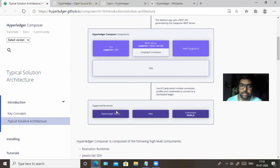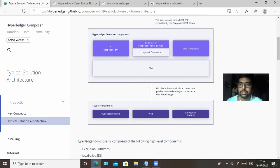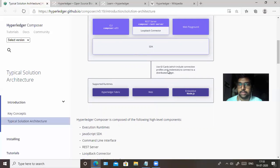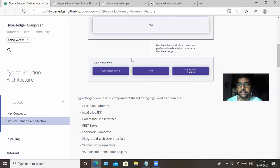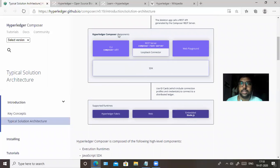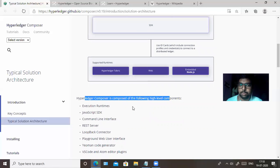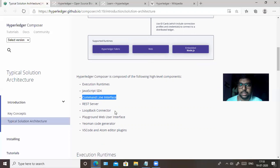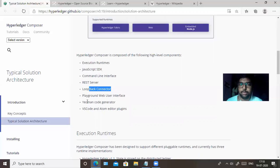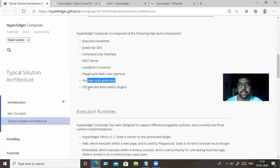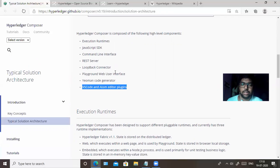The REST API is generated by the Composer REST server based on your use case. Hyperledger Composer components include: Composer CLI, Composer REST Server, the web playground, and SDK — which stands for Software Development Kit. You can use ID cards, which are your generated smart contracts. The runtime environment is Hyperledger Fabric, web, or Node.js. The execution environment also includes a Loopback connector for APIs, playground web interface, Yeoman code generator, and VS Code or Atom editor.